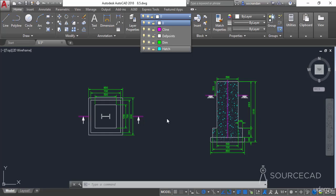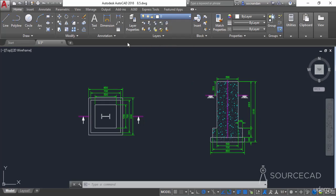There are some layers which are quite stubborn — for example, defpoints — that cannot normally be deleted. But using the LAYDEL tool, you can also delete the defpoints layer, although it is not recommended. This is an important layer that is automatically created and stores all the definition points of dimensions. I recommend you not to delete these layers. But if you need to delete stubborn layers, you can use LAYDEL. I'll press Ctrl+Z to bring that layer back.